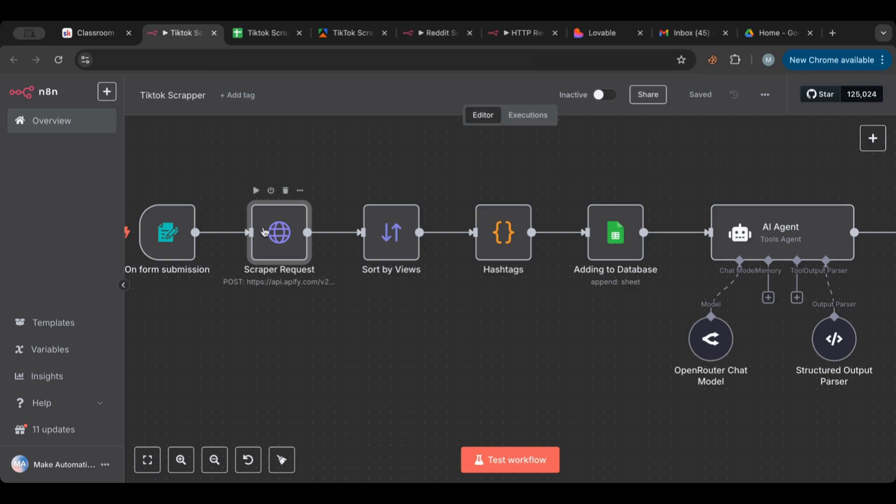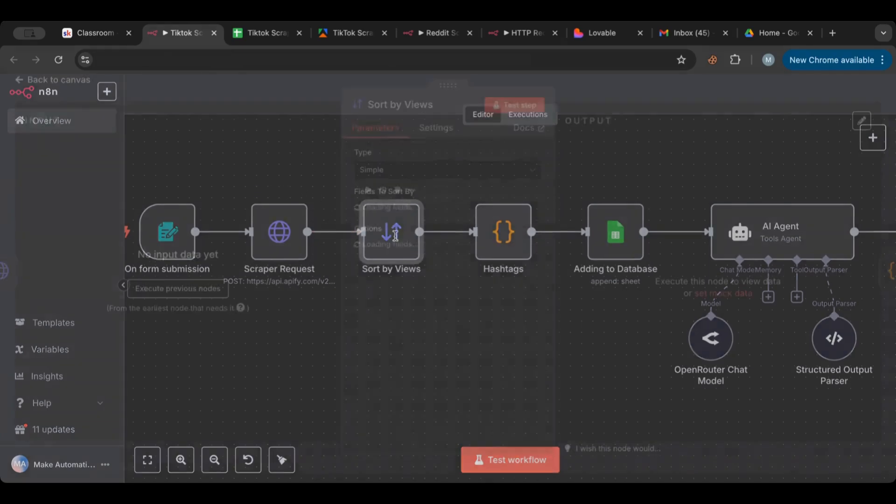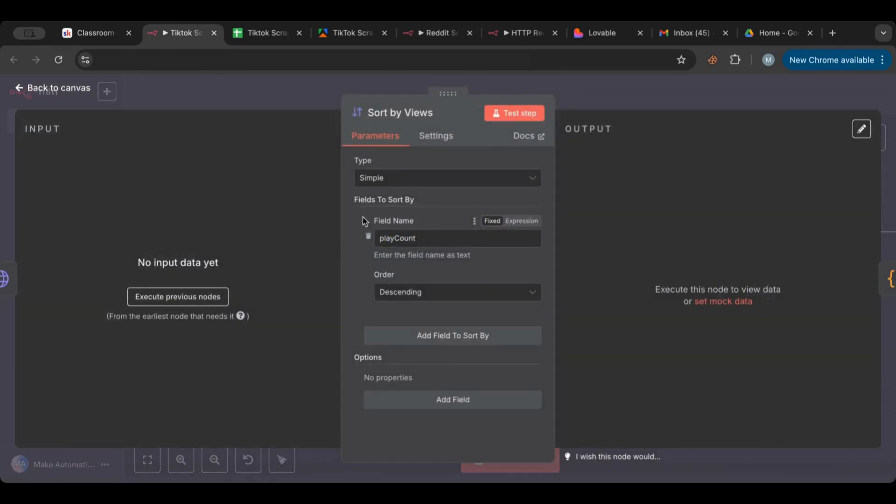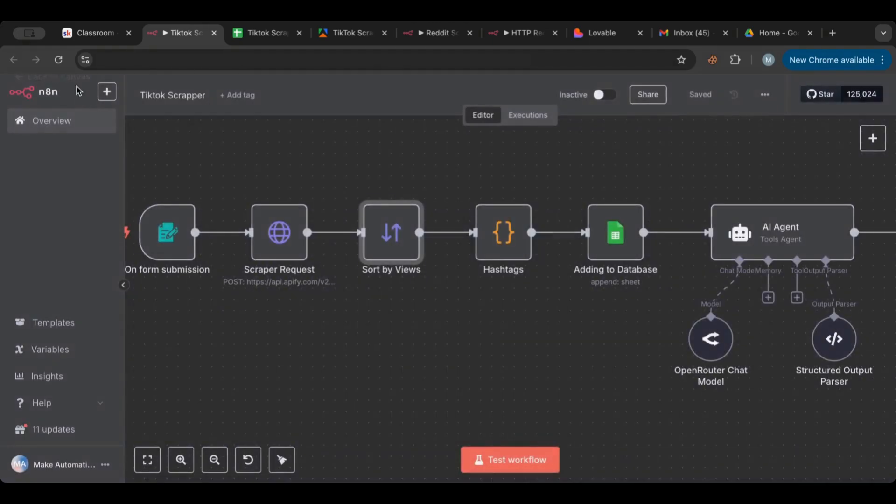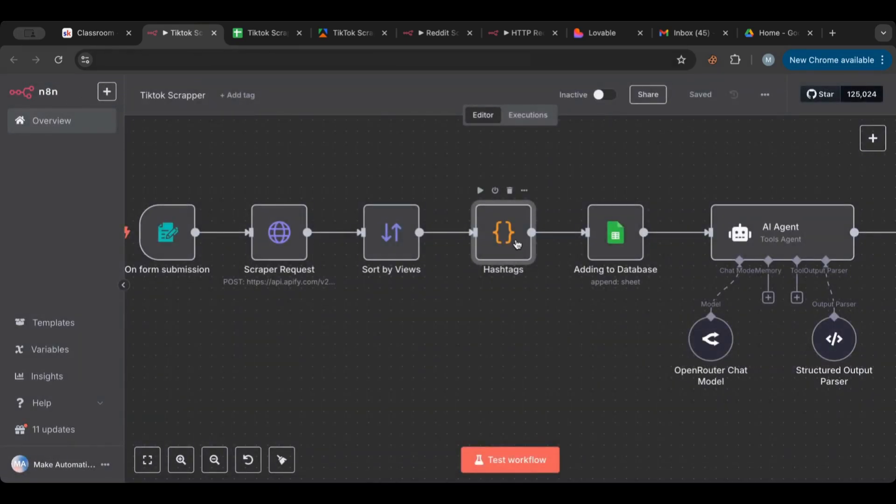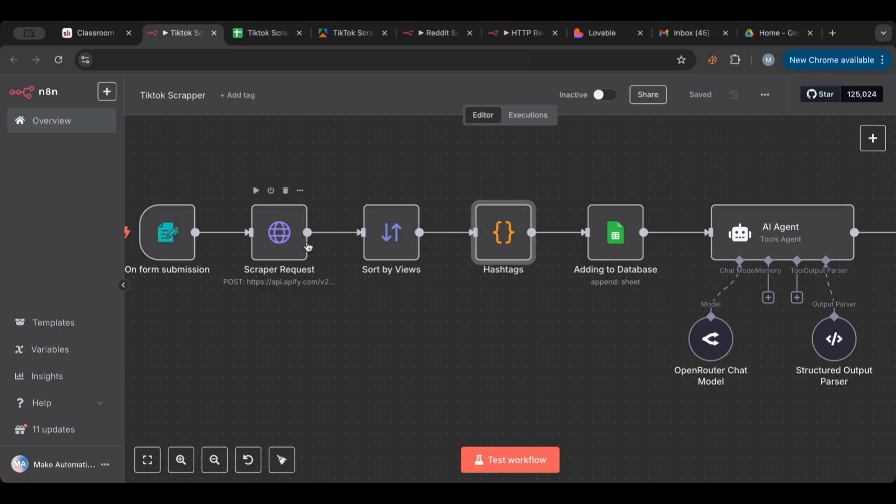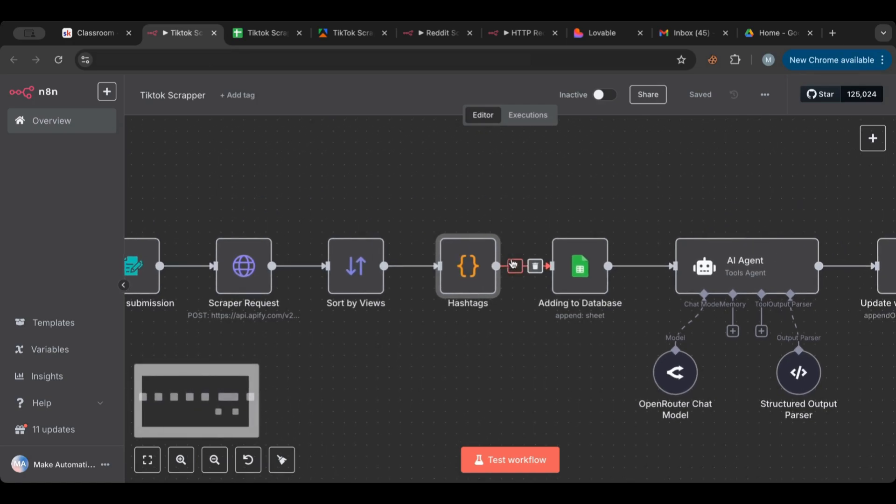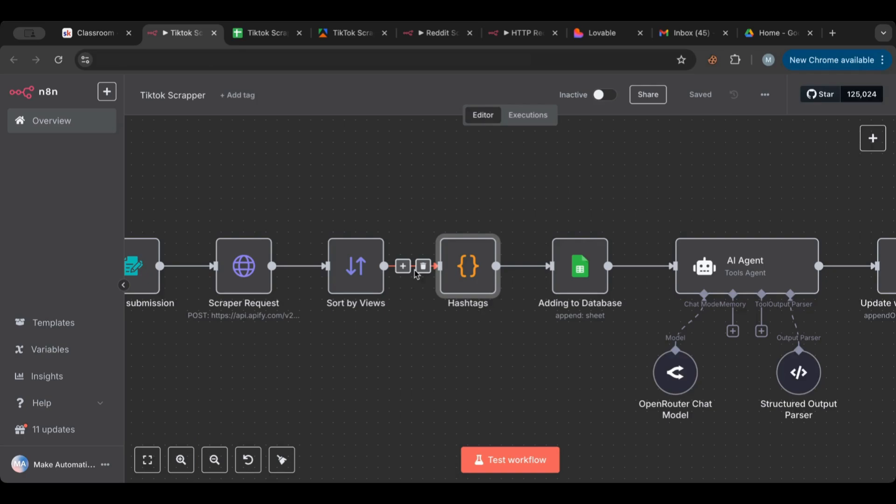Here we specify what we want - how many results we'll take it from the form and what is the query we will also take it from the form. After we get the results we want to sort them by play count, so the number of views. I have also this code note here that basically what it does is it just fixes the hashtag that comes from this request.